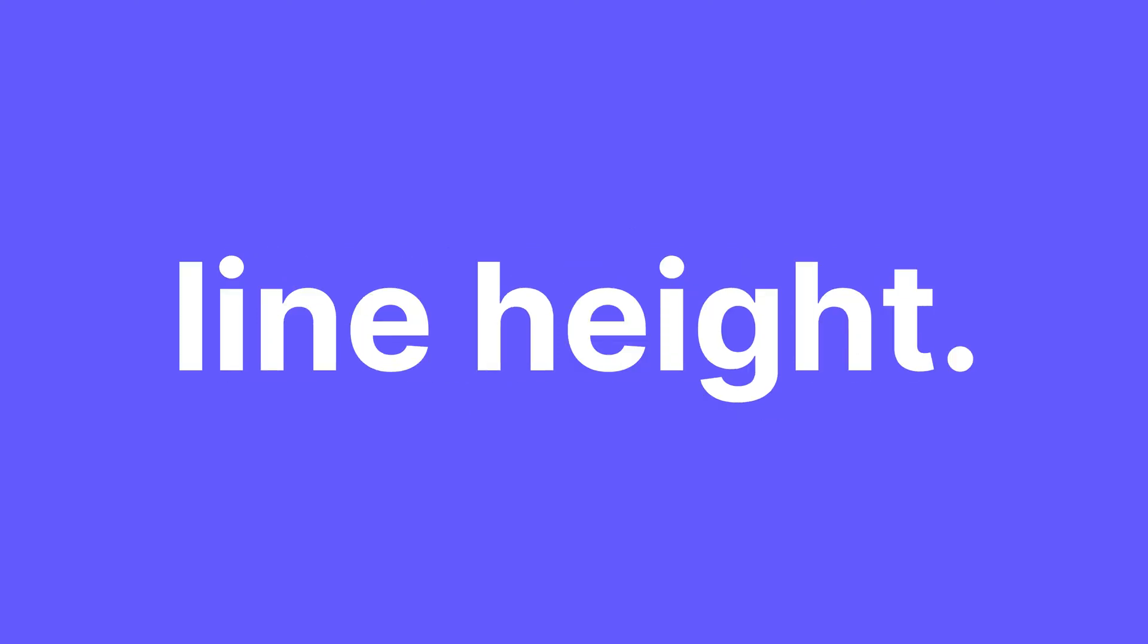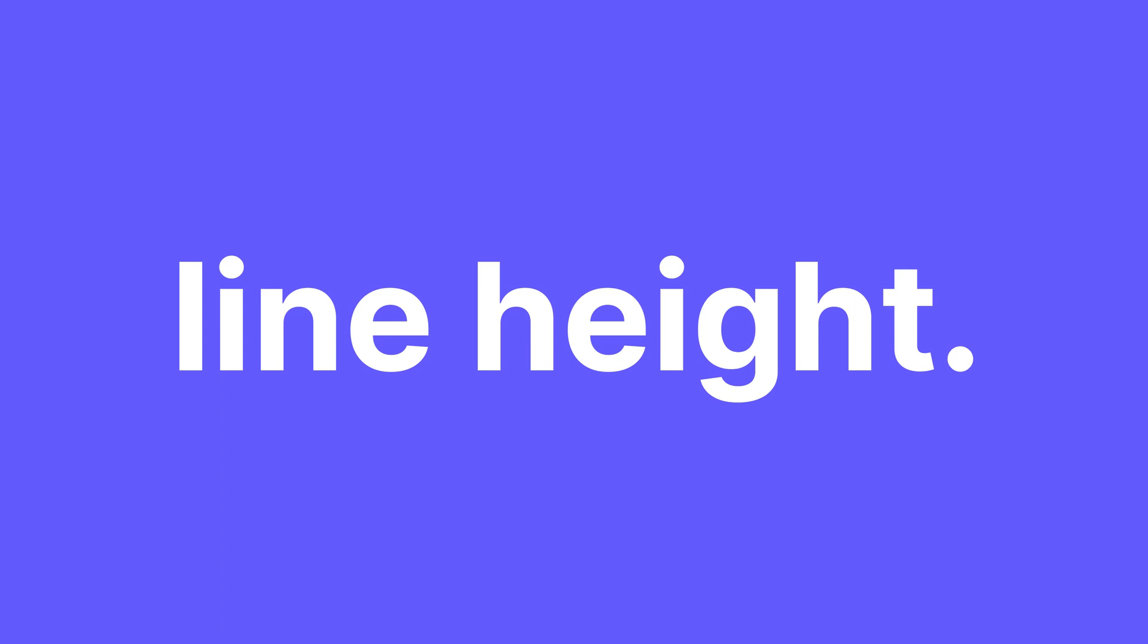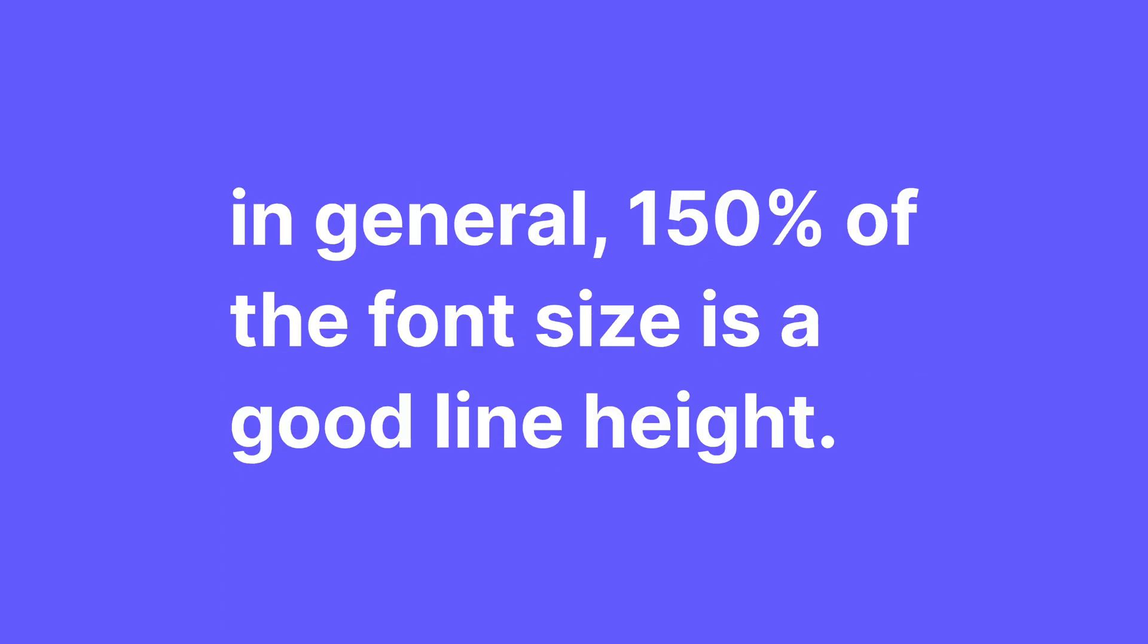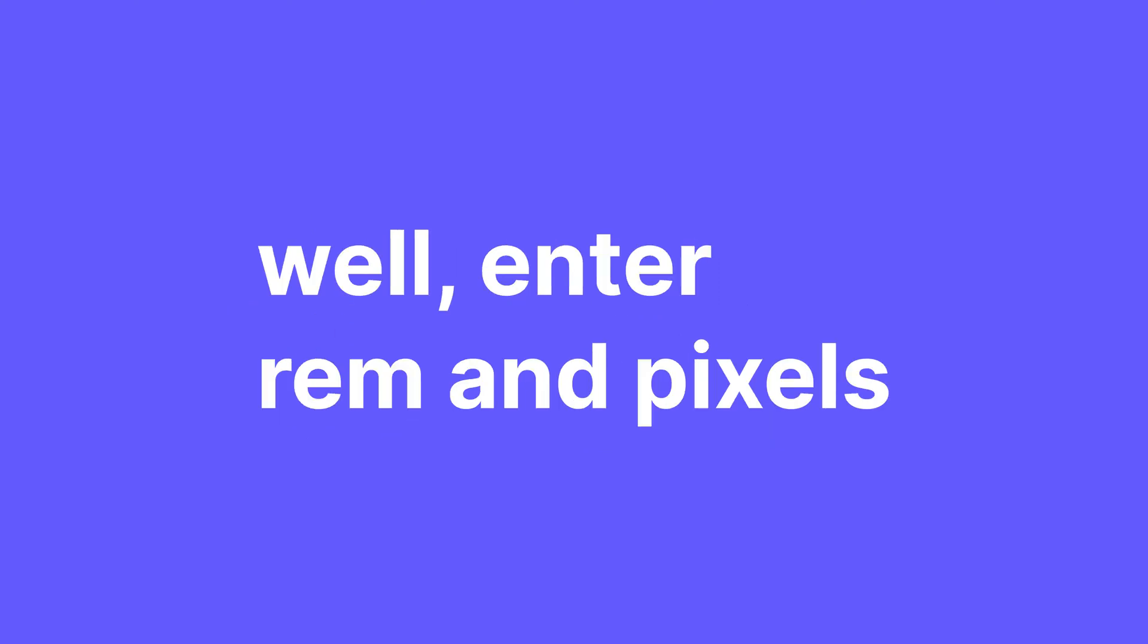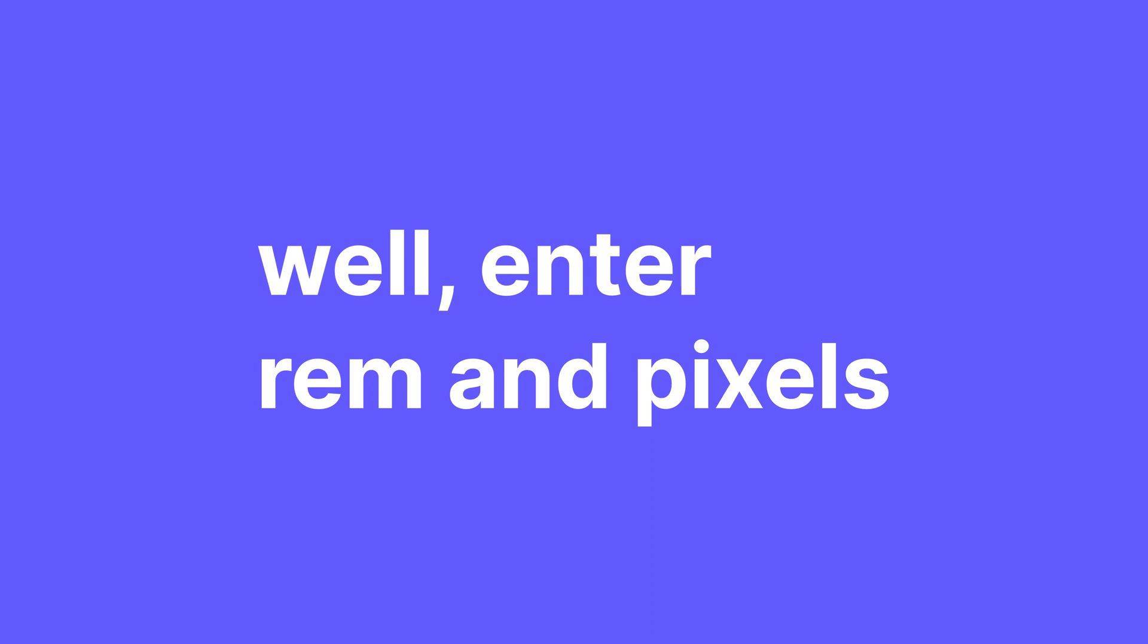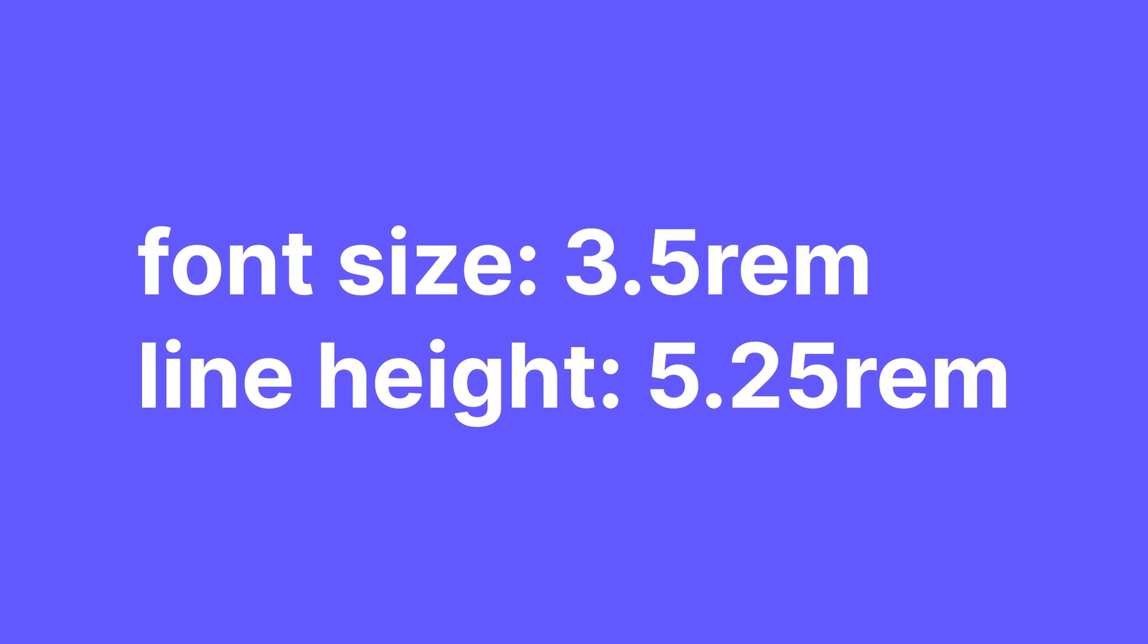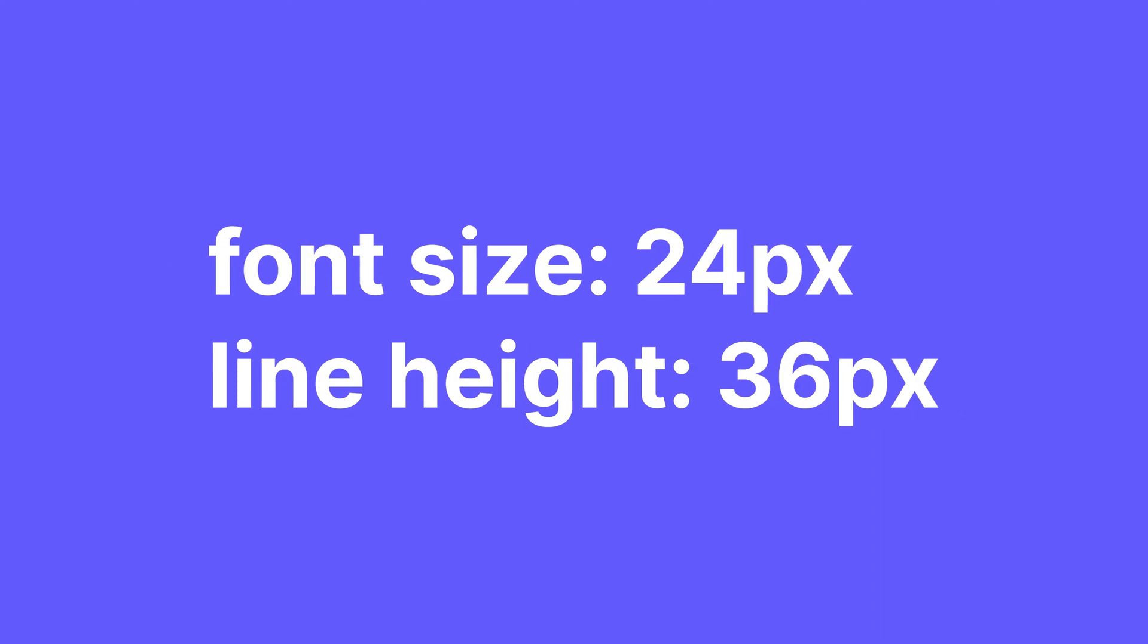The most important one is line height. For line height, EM is absolutely perfect. A good general rule in design is that 150% of the font size is a good line height. Well, enter REM and pixels. For a body font of 1 REM, to get 150% line height, you have to set it to 1.5 REM. Easy enough. What about 3.5 REM? Now it's 5.25 REM for the line height. With pixels, you set the font size to 24 and now again we're doing math. 150% of that is 36.